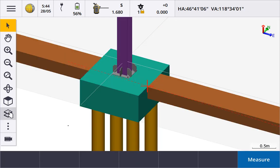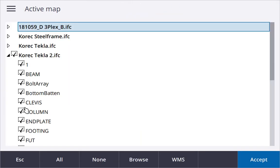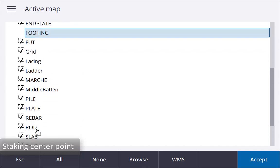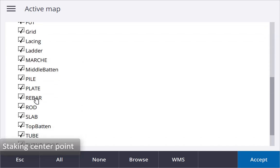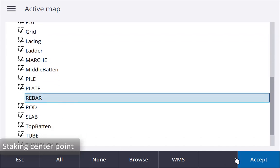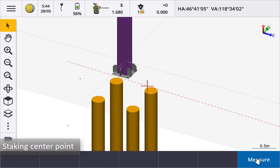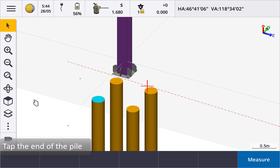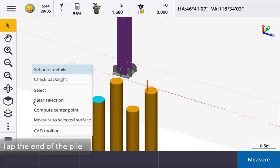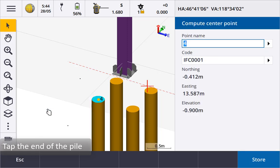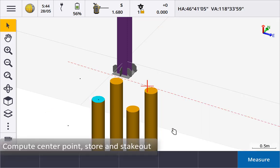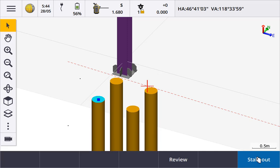To stake the centre of a bolt or cylinder we first need to create a centre point. Position the map so that you can see the end of the piles we want to set out the centres. Tap the end of the pile, it will change colour to show it has been selected. Tap and hold and select compute centre point. Store the point and then select it from the map and stake it out.